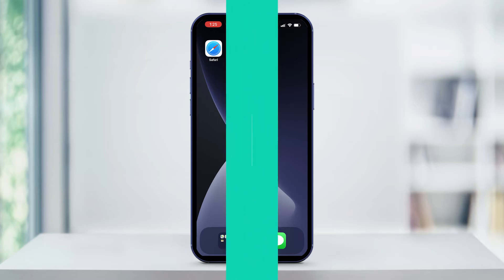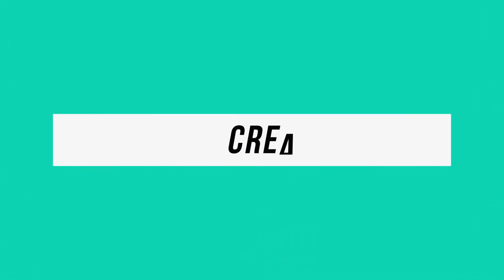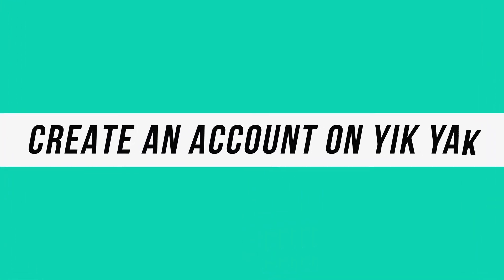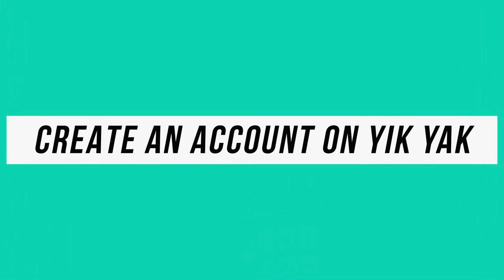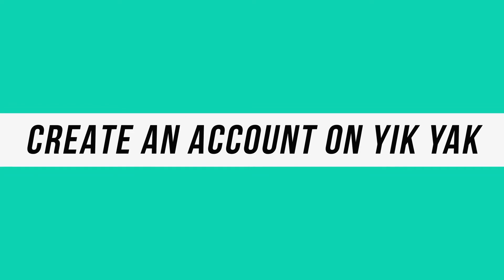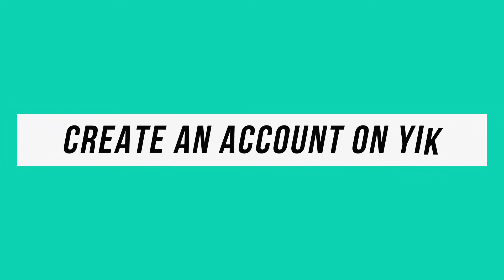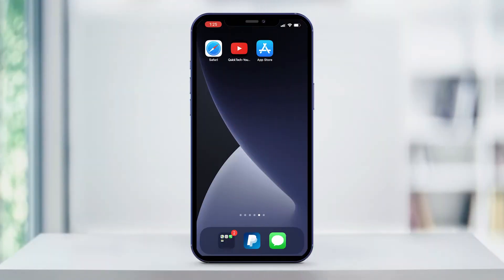Hey everyone, in this quick tech how-to video, I'm going to show you how to create a Yik Yak account. Yik Yak is an anonymous social media messaging account that lets you connect with people near you.